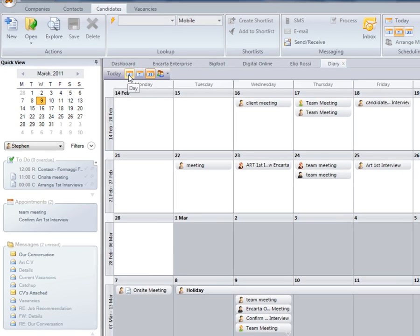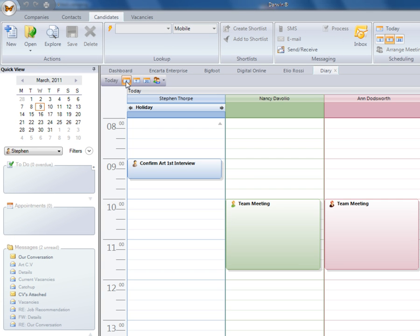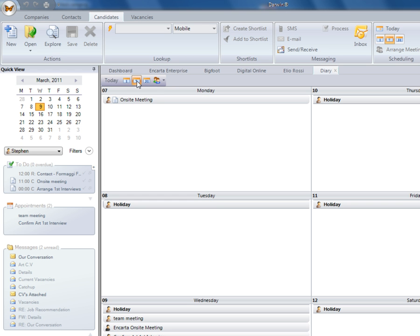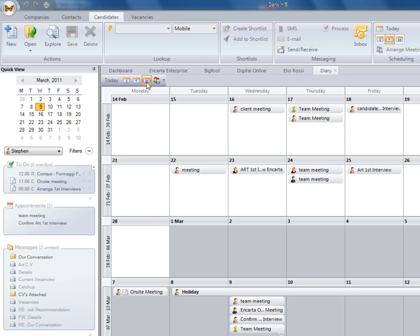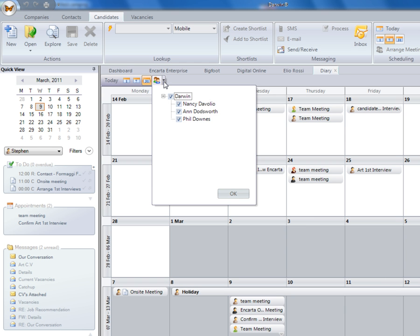We also have a one-day view. Here you'll be able to view each other's appointments side by side for that day. We will also have a weeks view and a 31-day calendar view. If we click here, we can also select whose diary in our team that we'd like to see side by side.